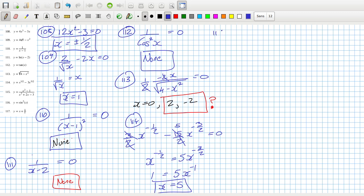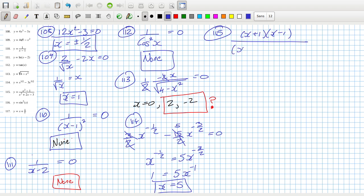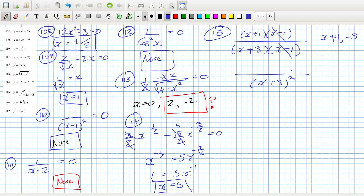Problem 115: I can write this as (x+1)(x-1) over (x+3)(x-1), excluding x equals 1 and x equals 3 since they're not allowed. Cancelling that, then the bottom squared — we can't have it undefined, and the numerator of the quotient rule needs to equal zero, so it looks like a none again.